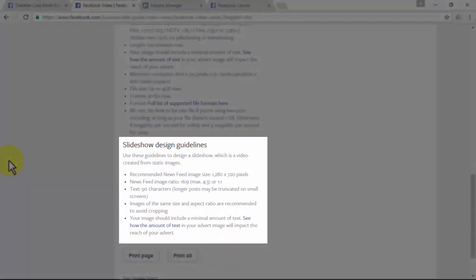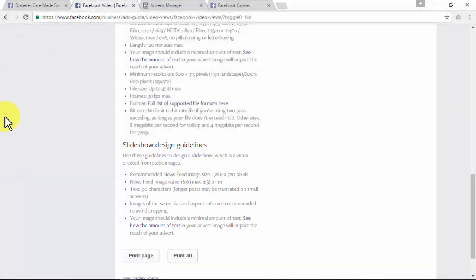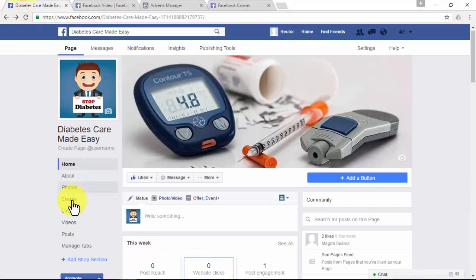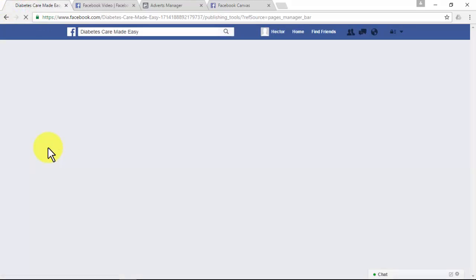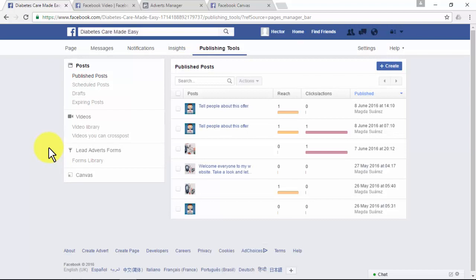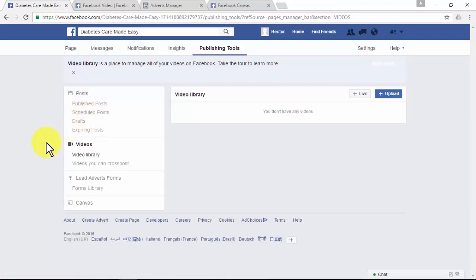For slideshow design guidelines, Facebook gives you recommendations on newsfeed image size, newsfeed image ratio, and text. Once you create your video and upload it, you can then advertise it in two ways: the free way or the paid way. The free way simply means sharing your video with as many people as you can on Facebook among your friends and other people.